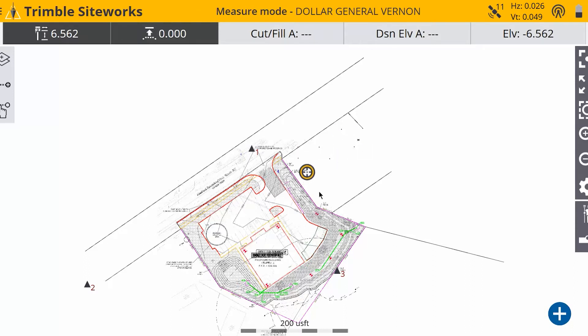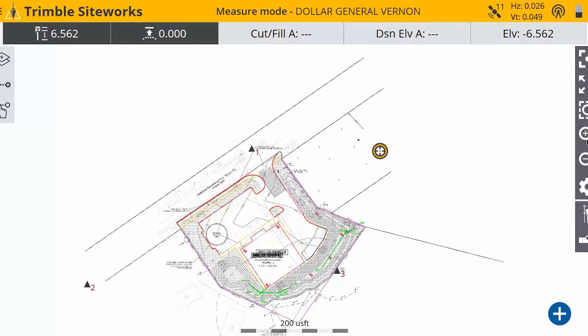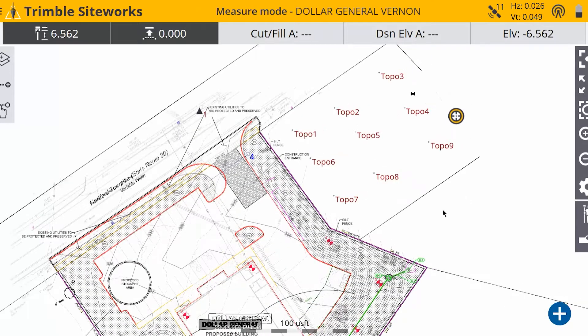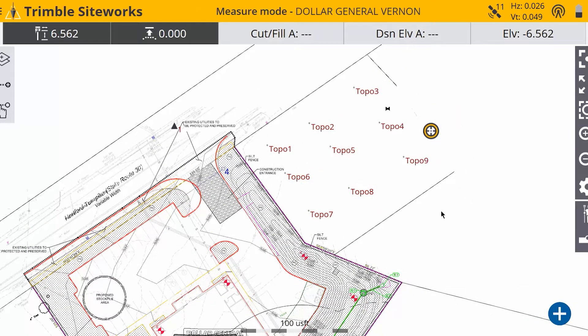I'm going to take about nine shots here just to simulate some as-building or topo. And then we'll zoom in just to show there's nine shots there that were taken.